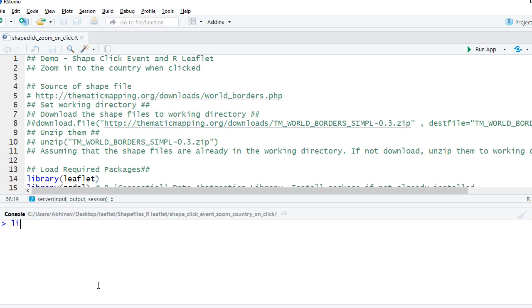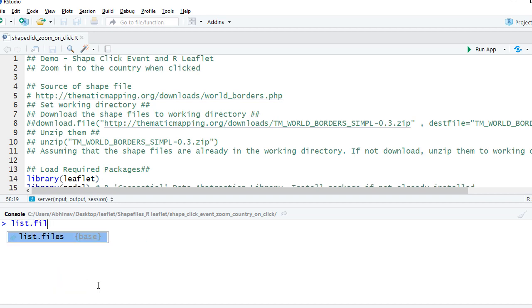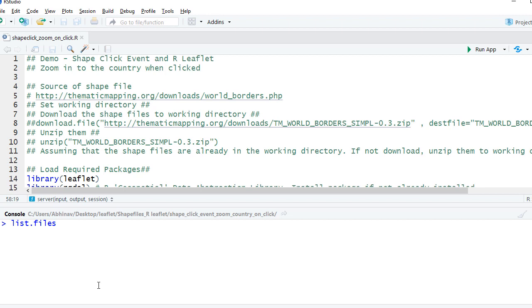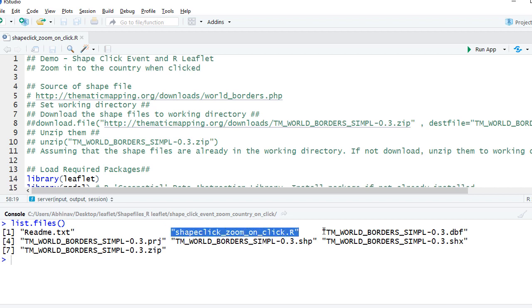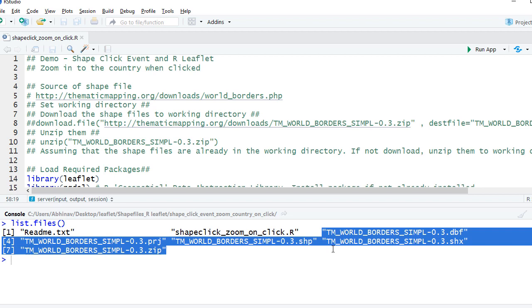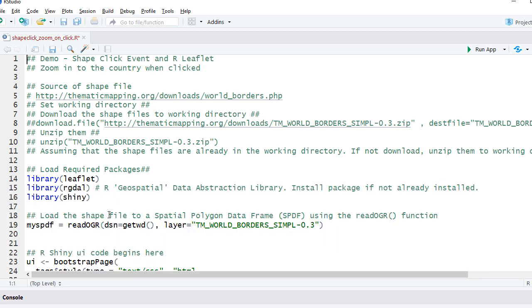I am in my working directory and if I list files I have the R script along with the shape files.